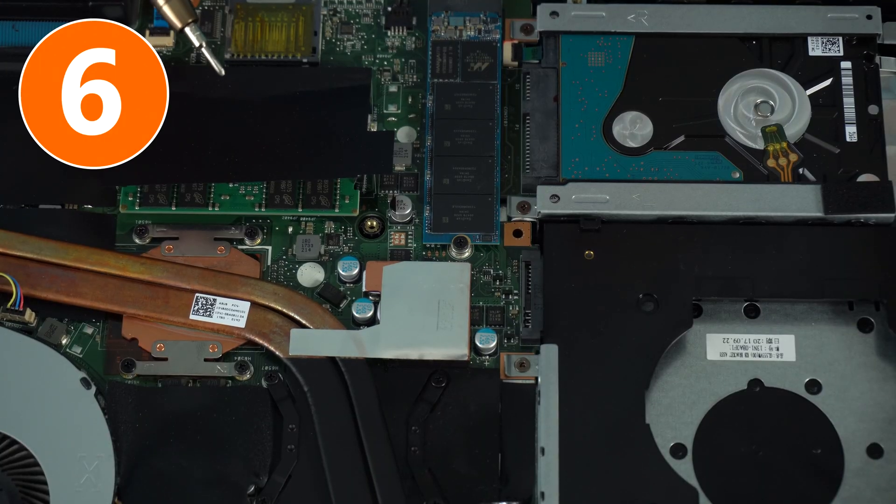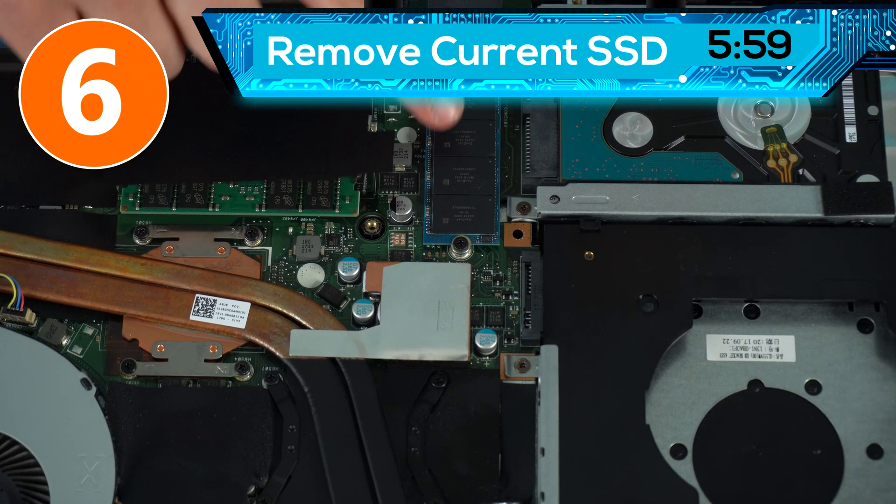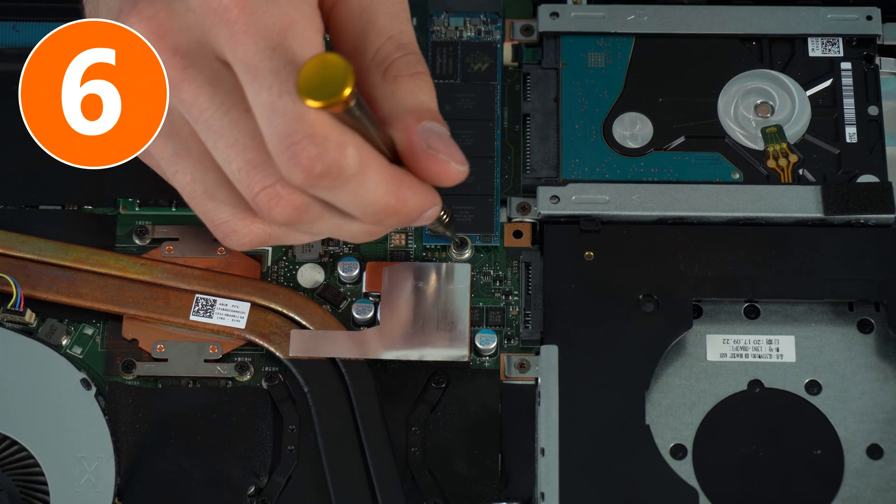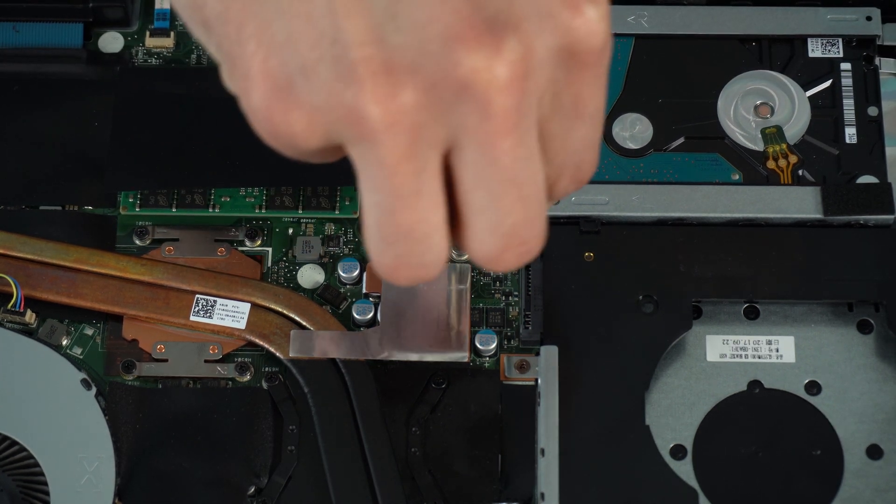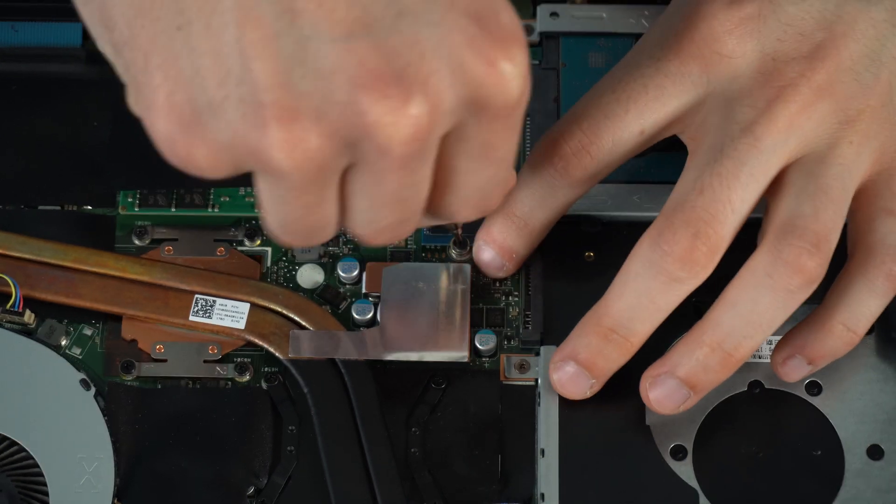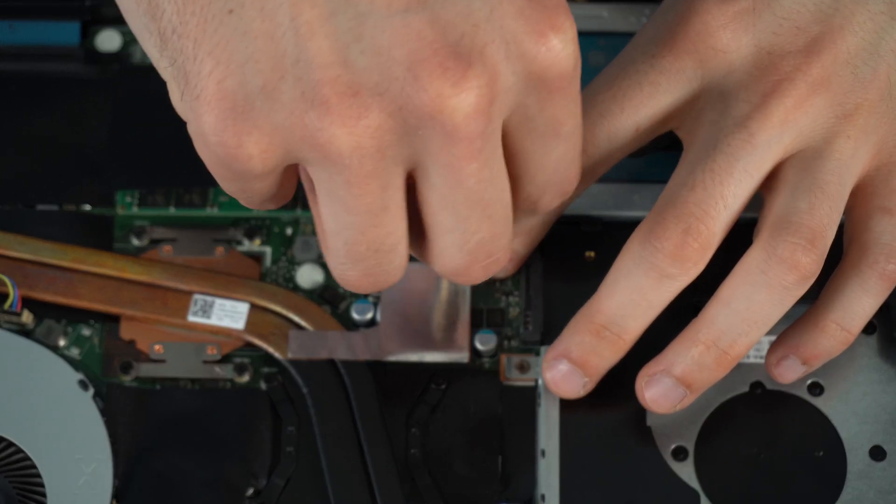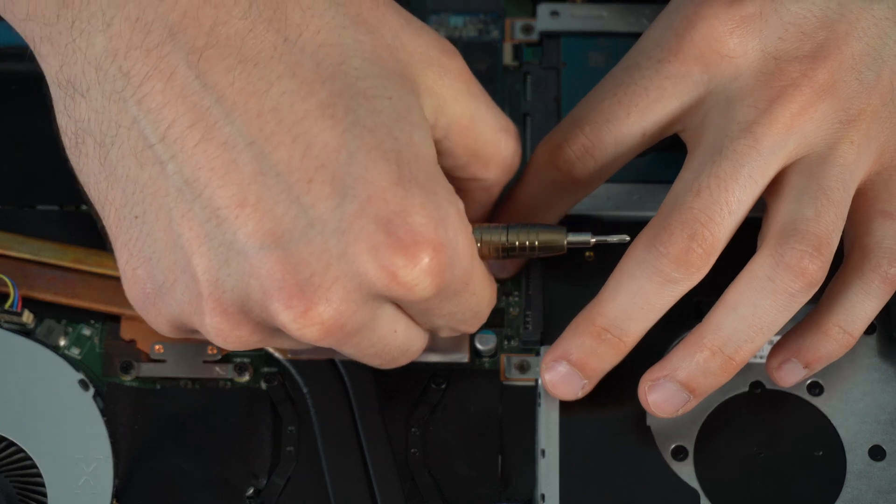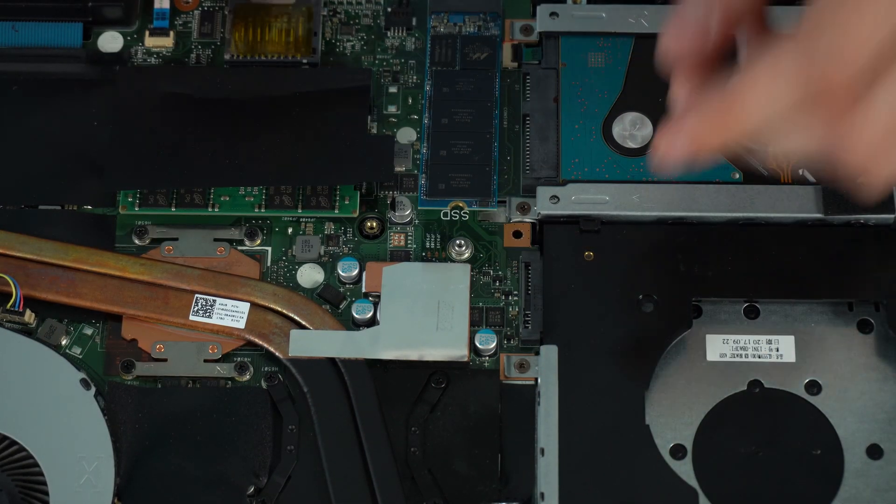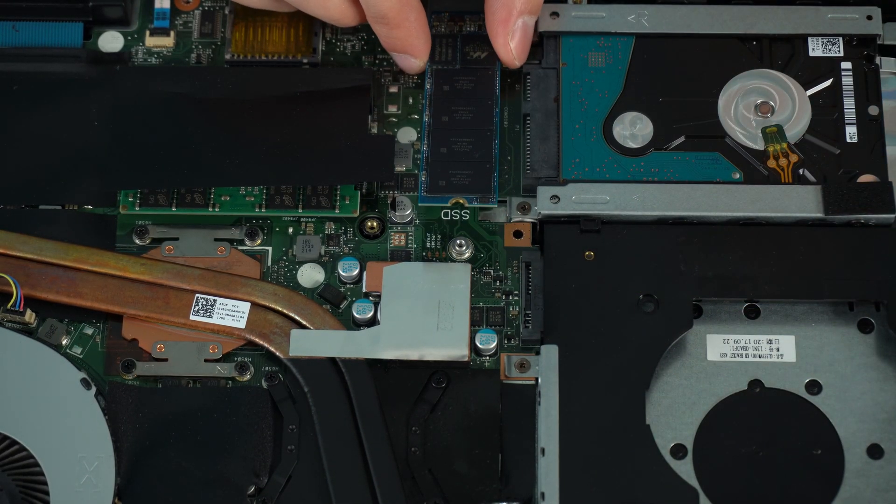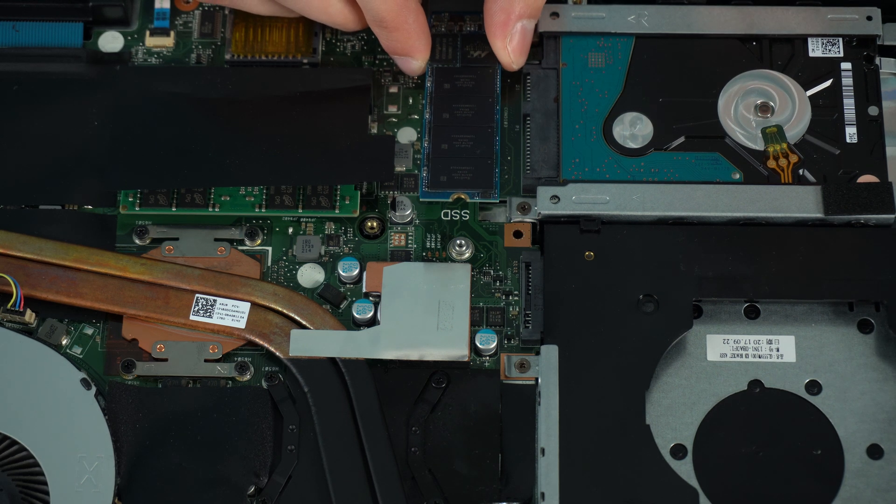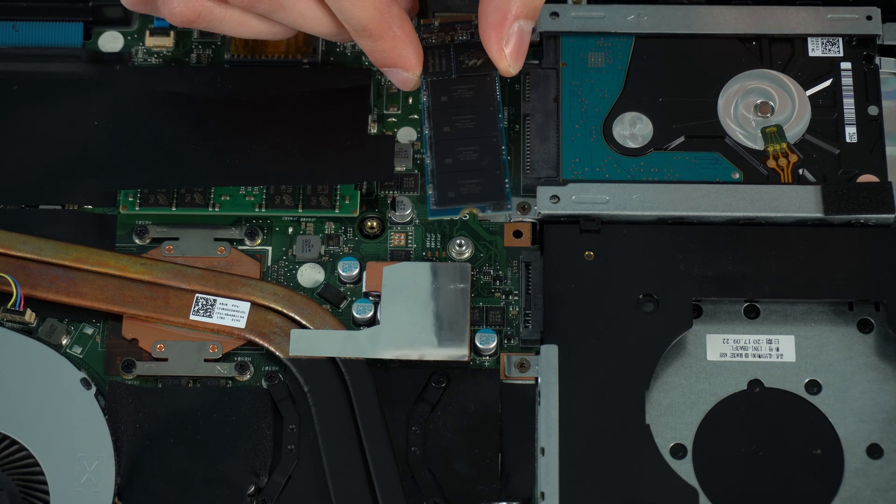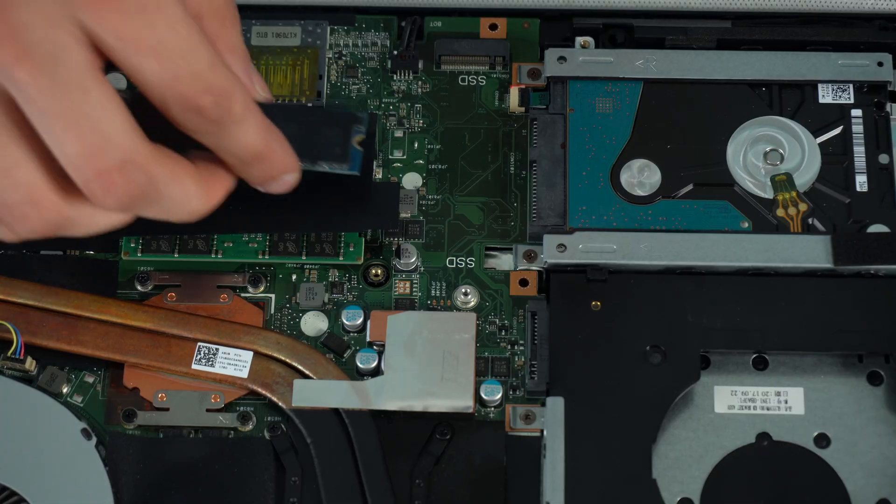Now finding the SSD is really simple. It is this little thing right here. And once you've found it you want to unscrew the screw which is pinning it down. Once again be careful with the screw because it is extremely tiny so you can lose it. Once you've removed the screw you just want to gently grab the sides and then just pull it out until you hear it click out. Keep in mind that it will be at a 40 degree angle.